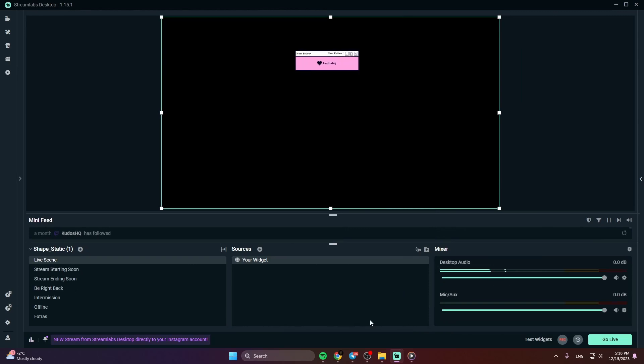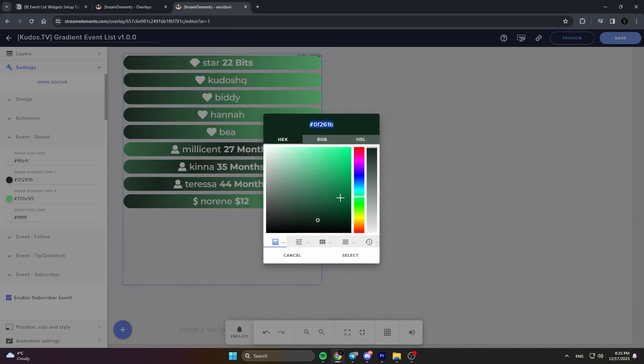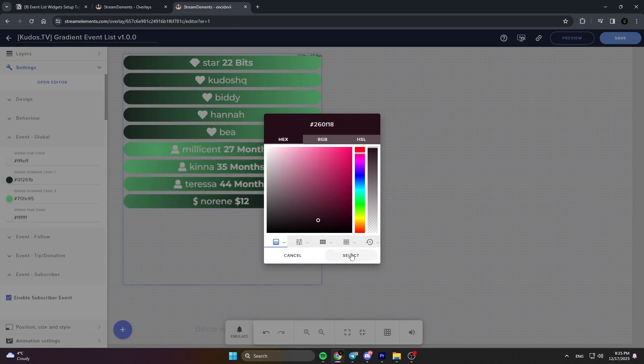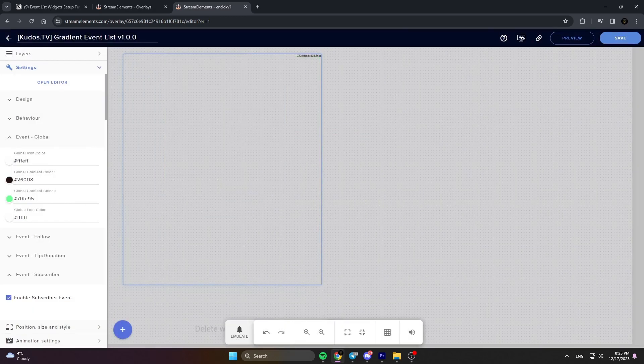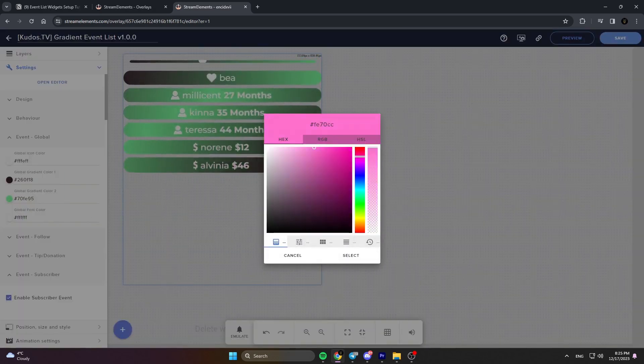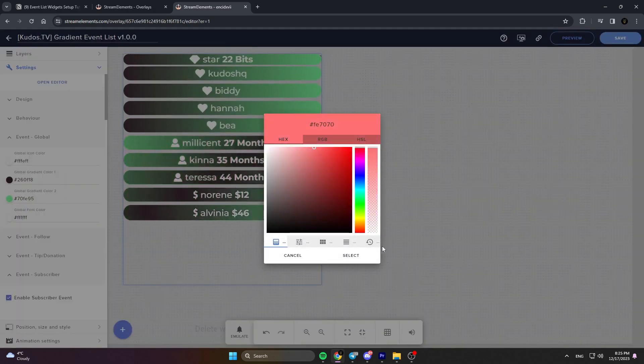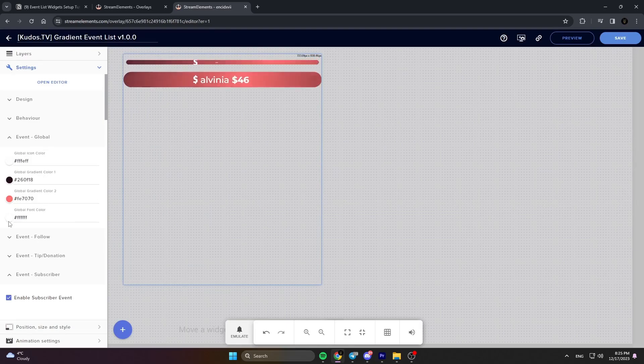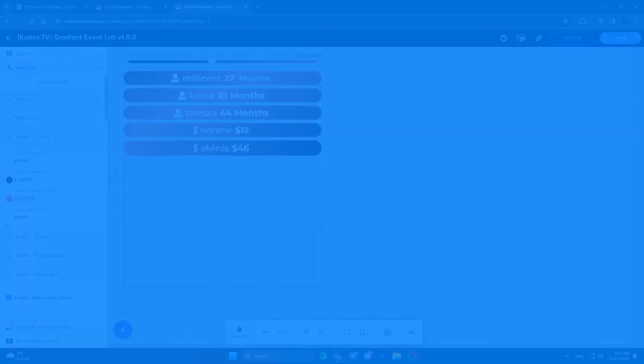Your widget is ready to use. Thanks for tuning in to our setup guide. For more detailed information, our text guides are there to help. If you need any assistance, feel free to reach out. Enjoy streaming with your new widget.